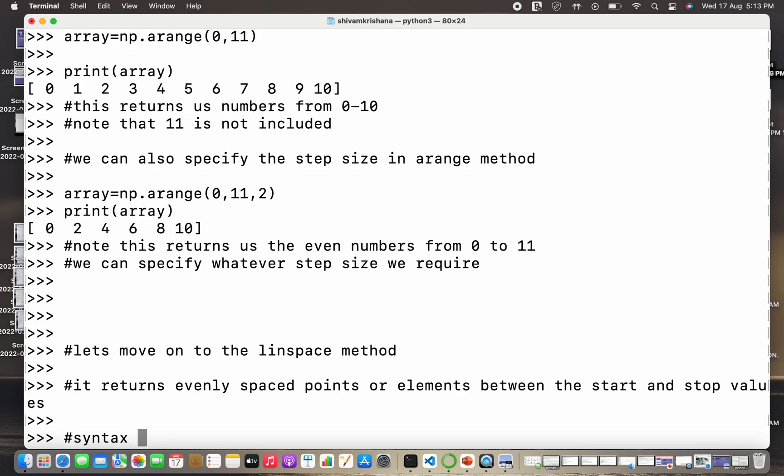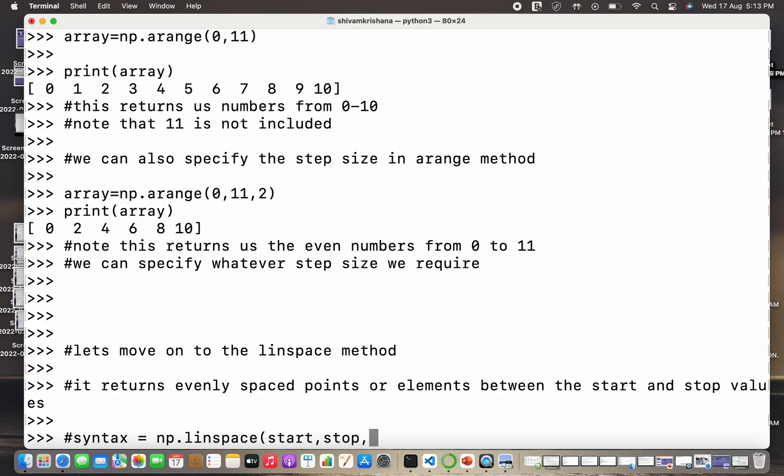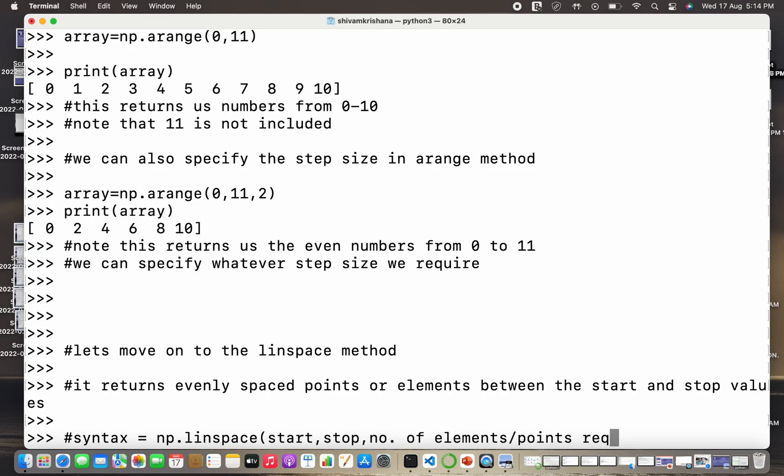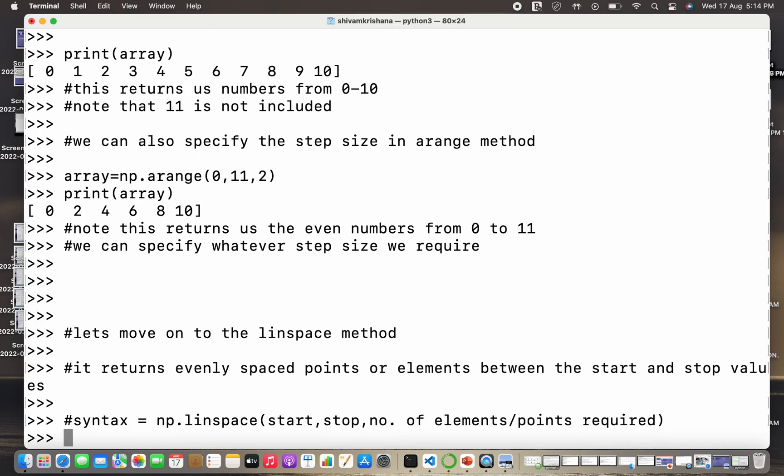So arange method always returns us integers, but linspace method will return us evenly spaced values or evenly spaced points but they will not be integers. So the syntax is numpy alias or np dot linspace. We need to pass start, stop, and the number of elements or the number of points that we need or require.